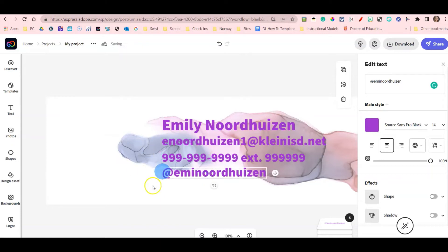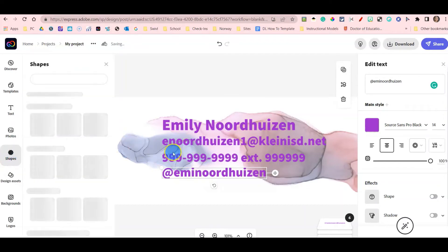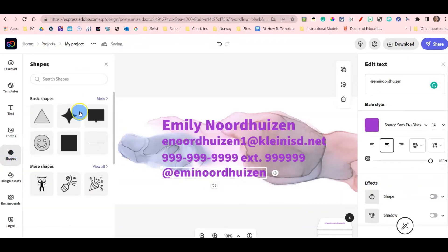The next step I'm going to do is add some shapes, or this used to be called icons, to represent my email, phone number and Twitter.